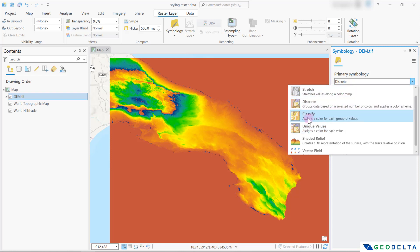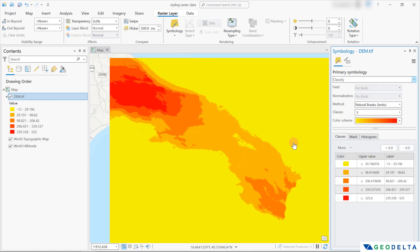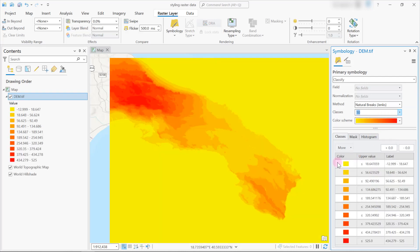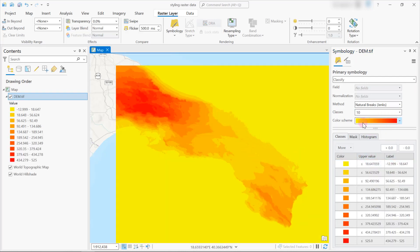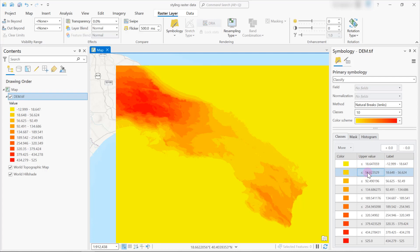Let's see how the classify option looks when applied on a raster dataset like this. You can use classes to specify certain elevation ranges. For example, if I go with 10 classes instead of five, you can see that the resolution of the color scheme applied over different ranges increases accordingly. This bright yellow color now refers to all elevations less than or equal to 18.64, and everything between 18.64 and 56.6 is represented by this shade of yellow which almost looks like orange, and so on.